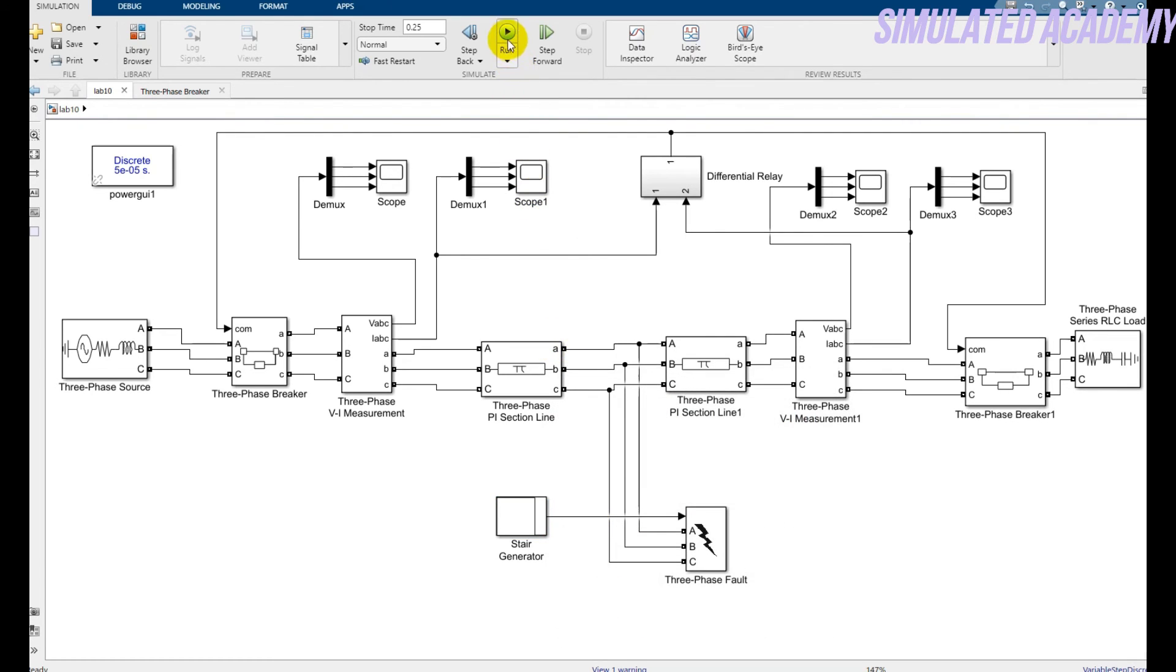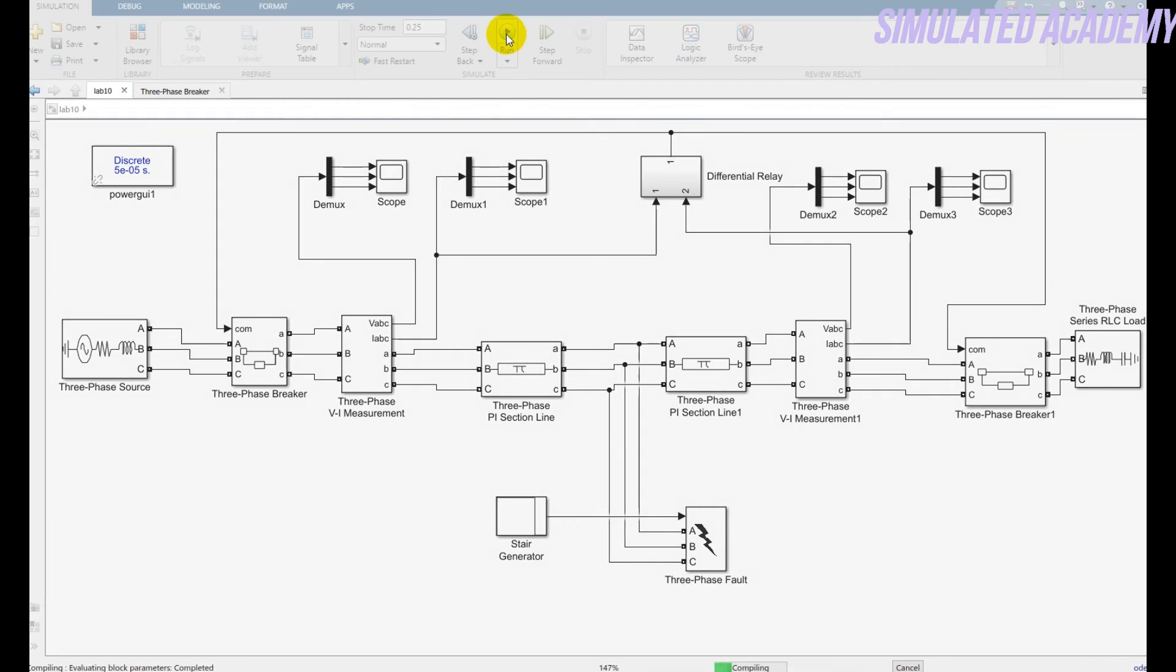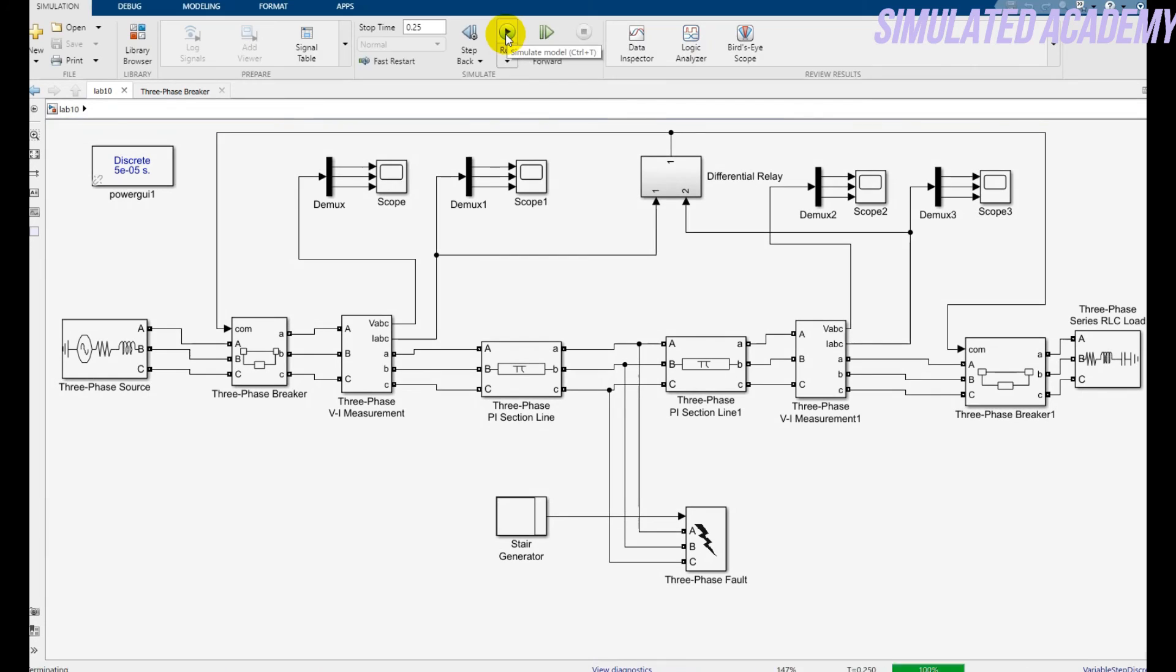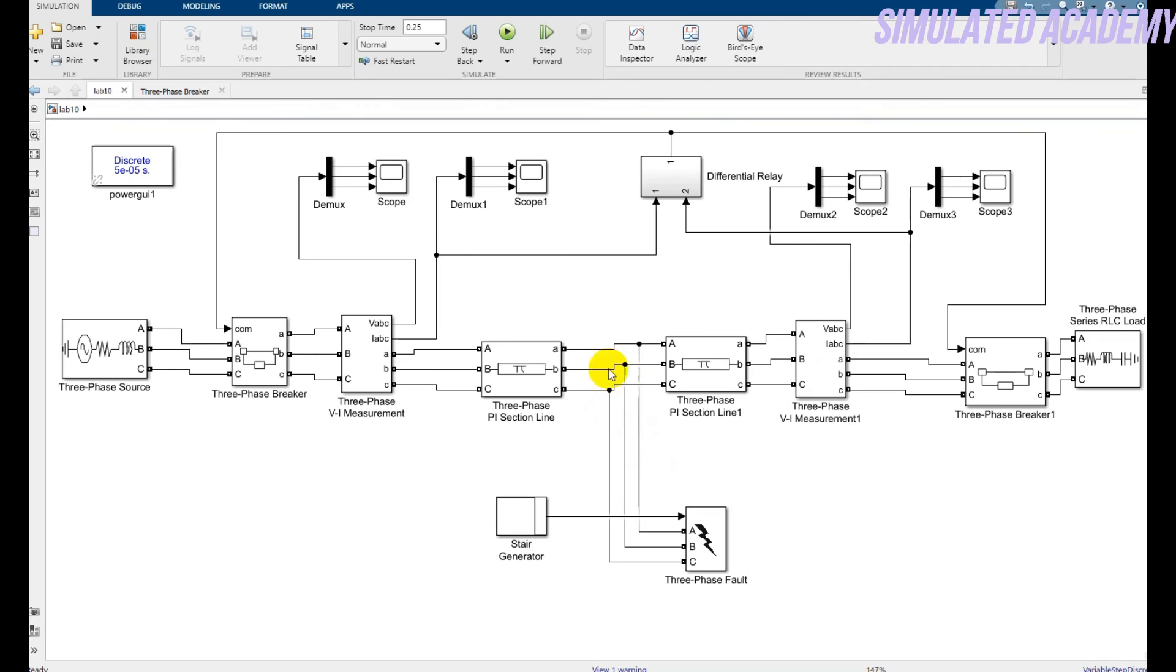Now just run again this. Now I will show. I will check my result at the second scope because I insert the fault after the first circuit breaker.